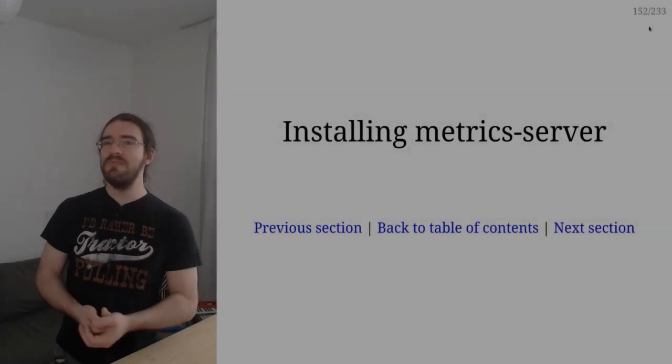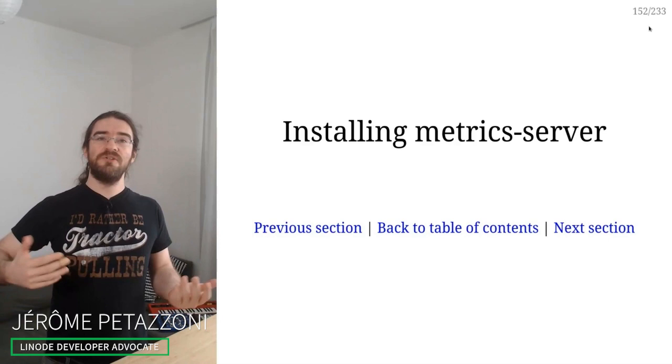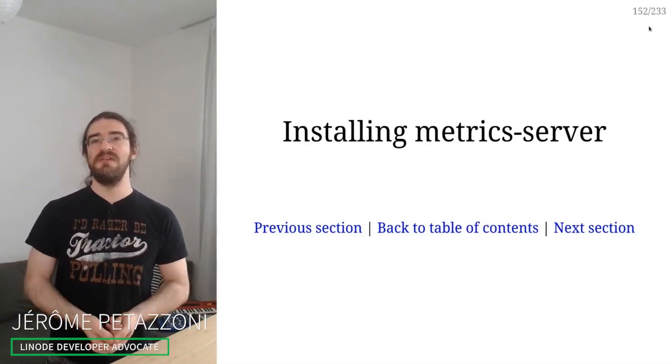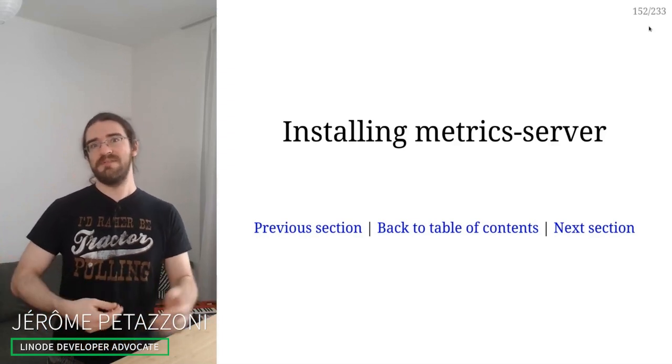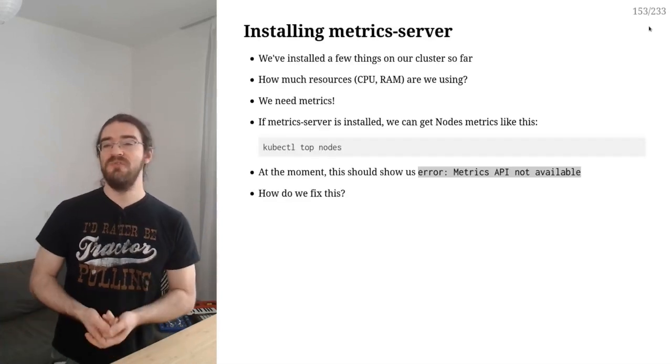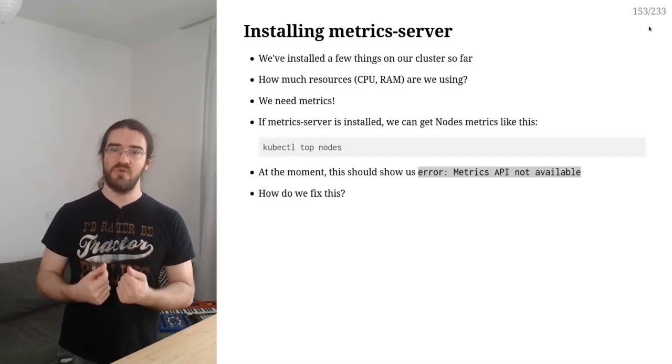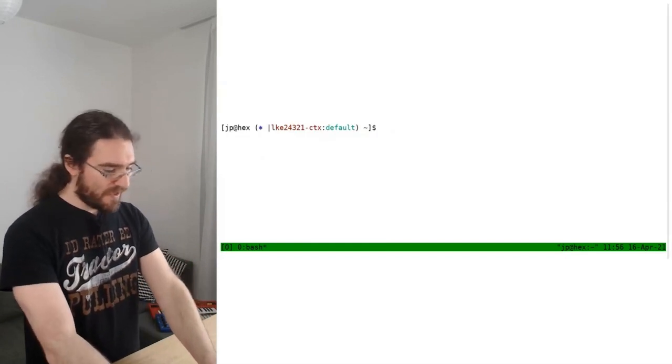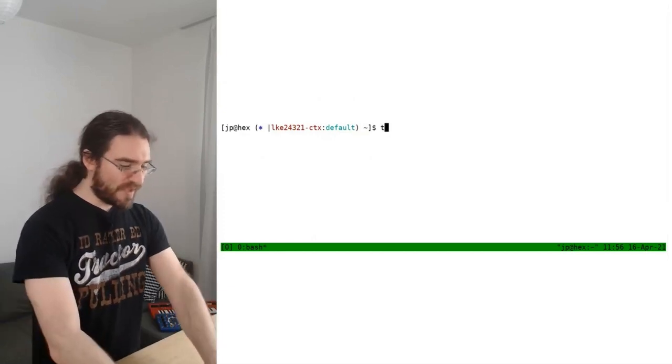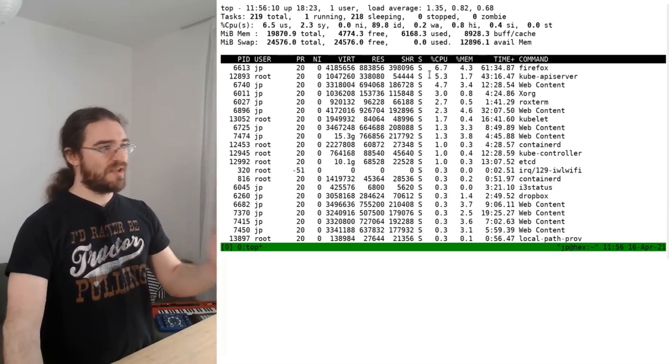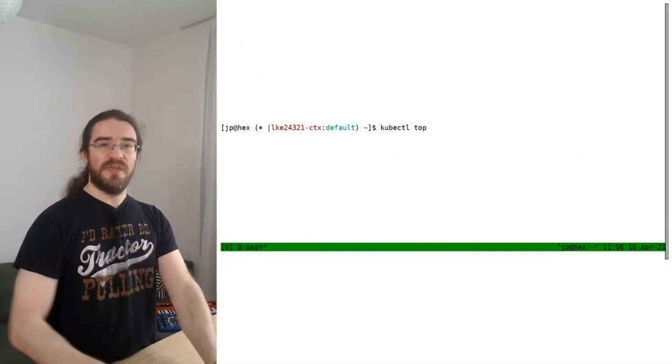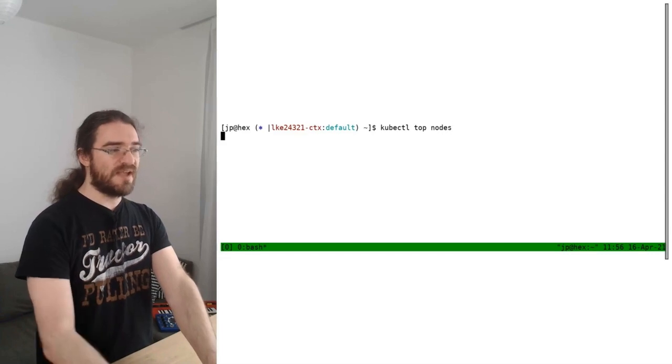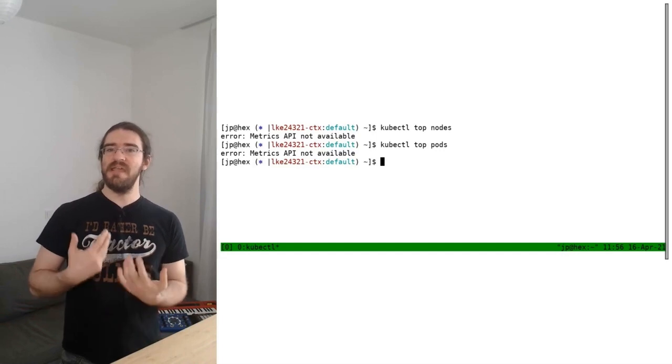After installing a few things on our cluster, one question we could ask ourselves is how much CPU, how much RAM are we using? How much storage space do we have? How much more apps can I deploy on that cluster before it's completely full? One way to answer that question is to use metrics server. When you have metrics server correctly set up on a cluster, we can use kubectl top. You know the top command on Unix where you run top and it shows you resource usage? Well, kubectl top is similar. We can do kubectl top nodes and kubectl top pods, except at the moment it's telling me metrics API not available because kubectl top relies on the metrics server.